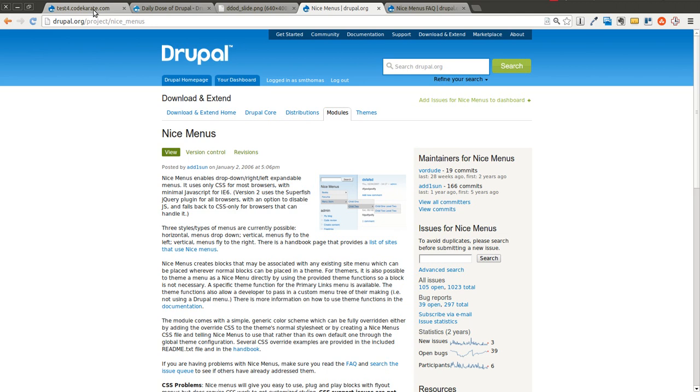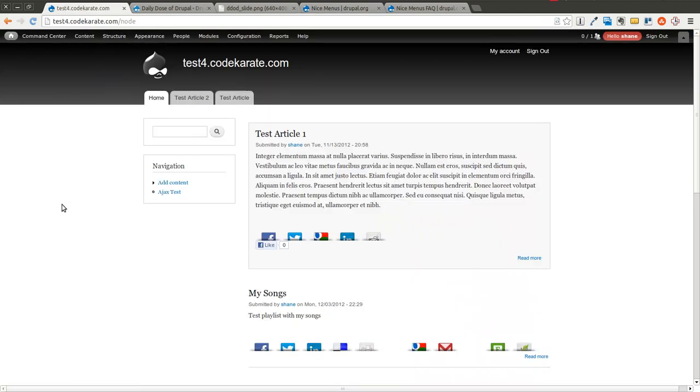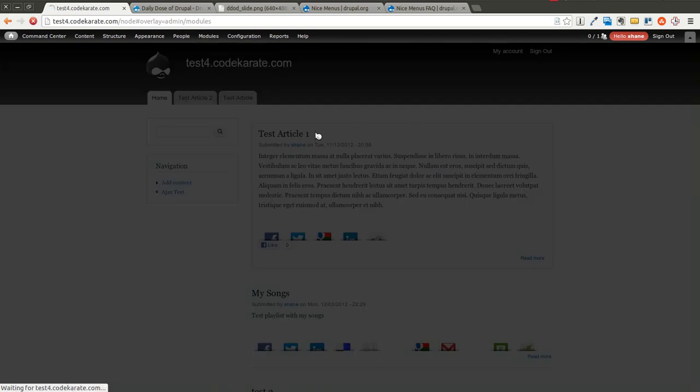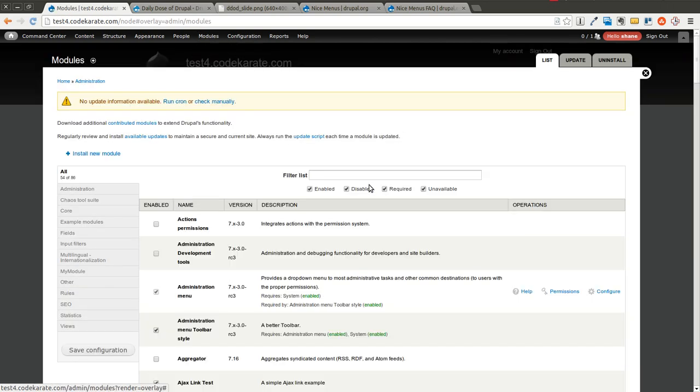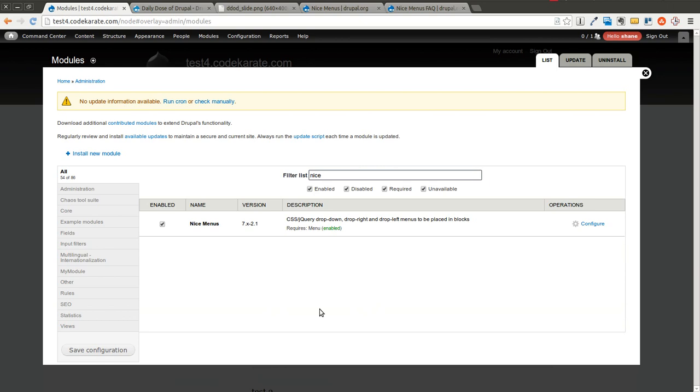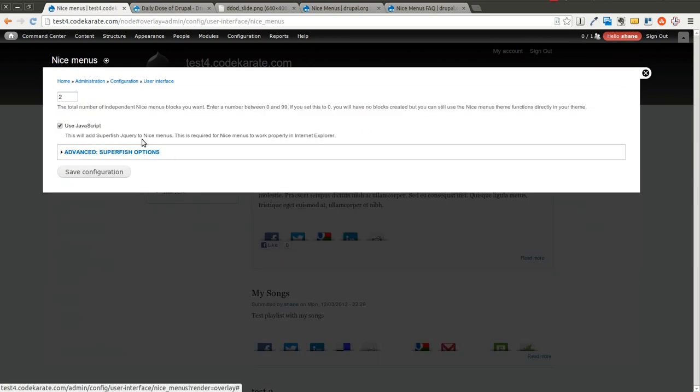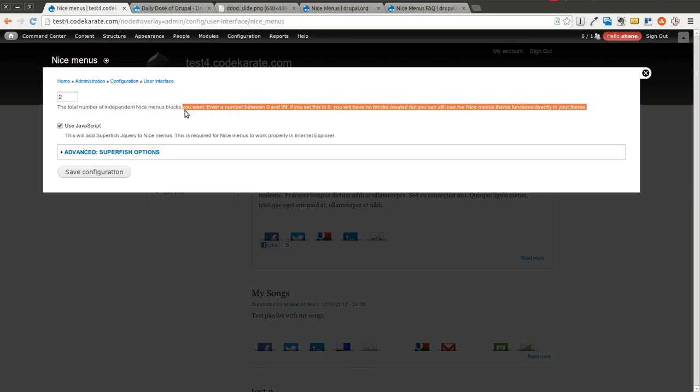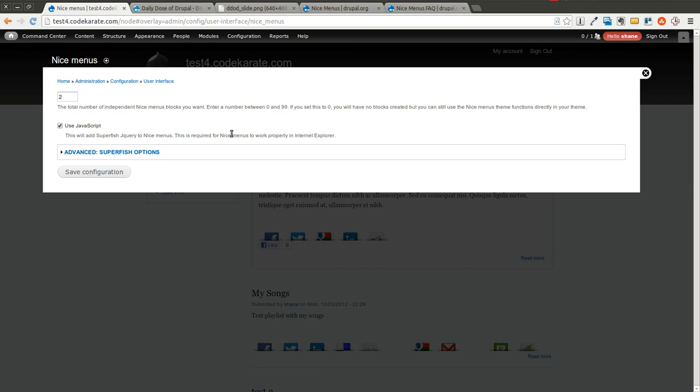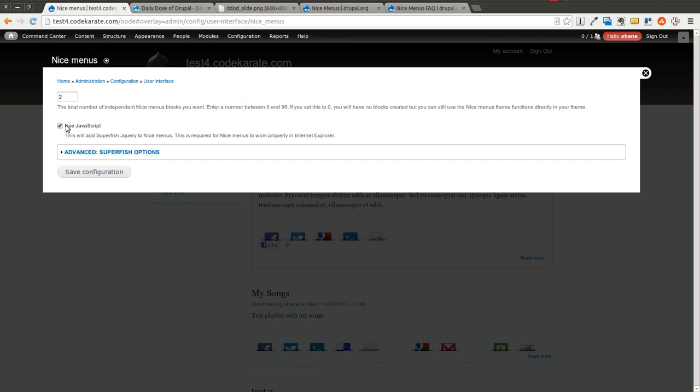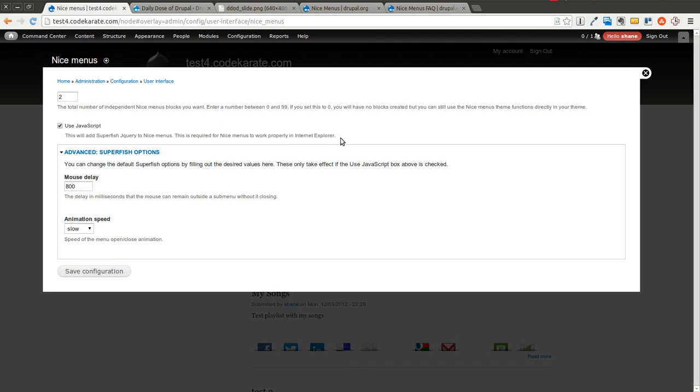So I already have it installed on our test site here. I'm going to come to the modules page and show you that it is installed, and we can start configuring it. As you can see it's installed. We're going to click configure, and it asks you the number of blocks that you want. Nice Menus is generally built using blocks, so you can drop in a block wherever you want the dropdown menu to show up, and it will work. You want to have this checked if you want it to fall back to JavaScript. It works for older versions of Internet Explorer, otherwise it tries to use CSS for the dropdowns.